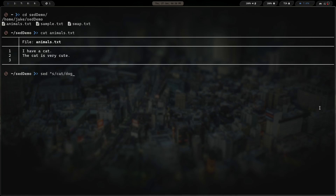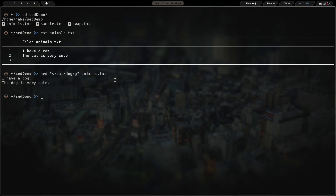We're going to do 's' for substitute, say 'cat', switch that to 'dog', and give it the 'g' for global — meaning any instance of 'cat' in this file will be output as 'dog'. We give it a double quote and then animals.txt. So we're invoking the stream editor, running the substitution command, and substituting 'cat' for 'dog' globally. Hitting enter, we can see: 'I have a dog, the dog is very cute' — and yes, she is very cute as well.